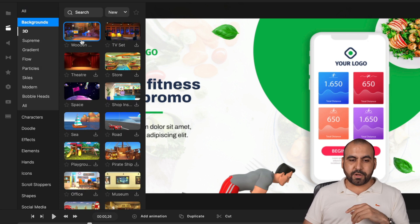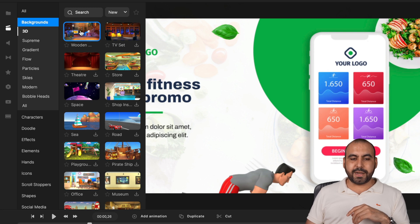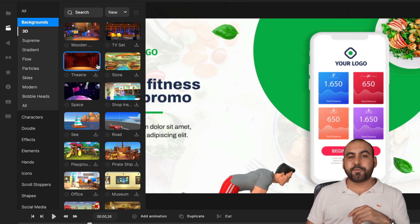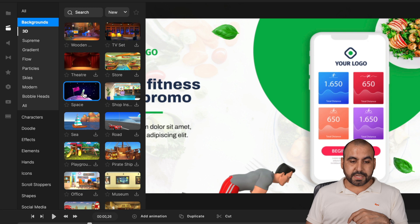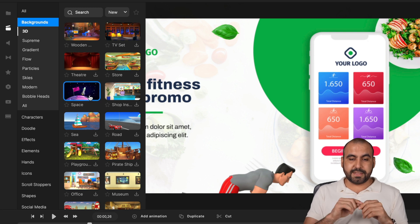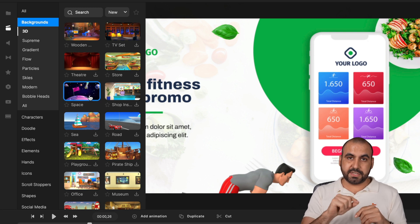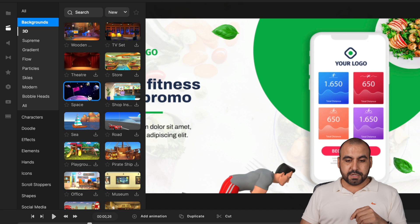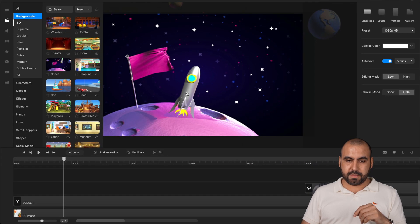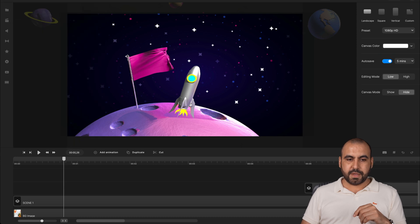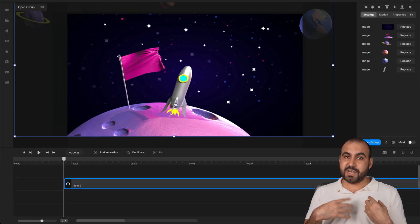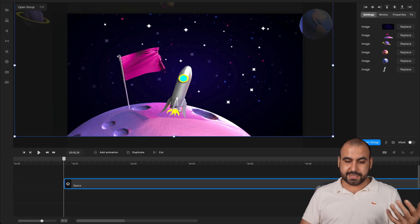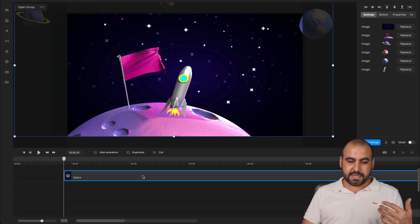For example, for backgrounds, let's just say that you like this background. Well, I can go ahead and download it for the first time and then I can use it. If I hover over this, you can see that there's animation inside some of these backgrounds. For example, I can go ahead and drag it in. There you go. Let's get rid of this. And here's the background.